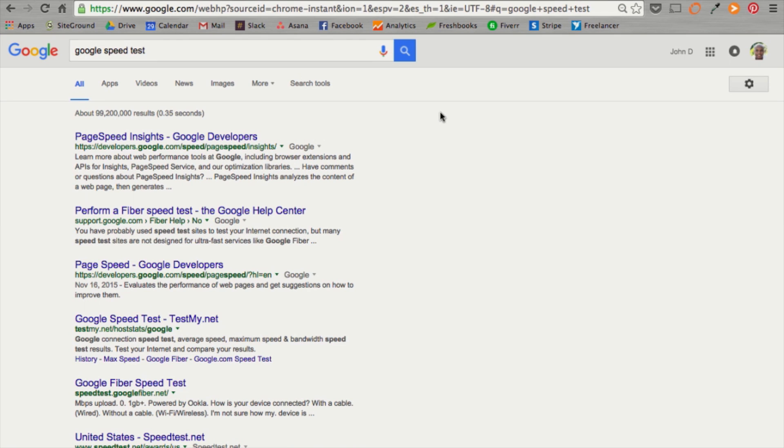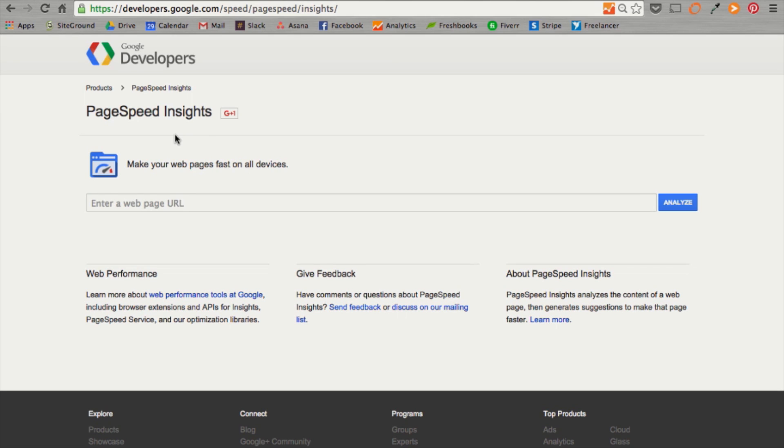Next, we want to run a Google speed test. All you have to do is Google the words Google speed test and hit the first listing that comes up in the organic search. Once you do that, it'll bring you to a page similar to Pingdom's, but this is actually from the Google developers. Then, go ahead and type in your domain here.